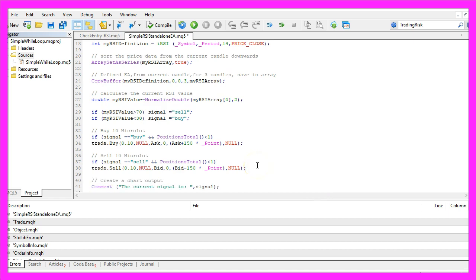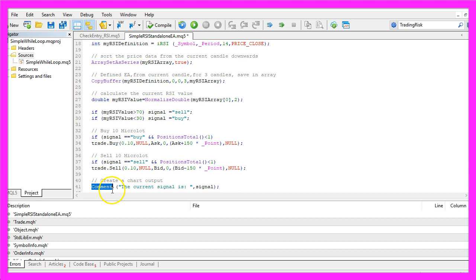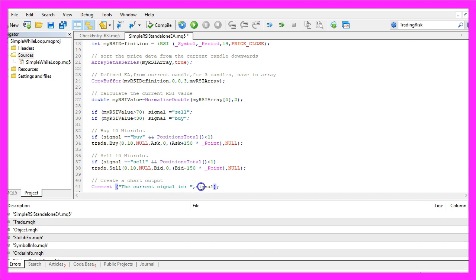And finally, we are going to create a chart output. That is done by using the Comment function. It will output the words 'the current signal is' followed by our calculated signal directly on the chart.